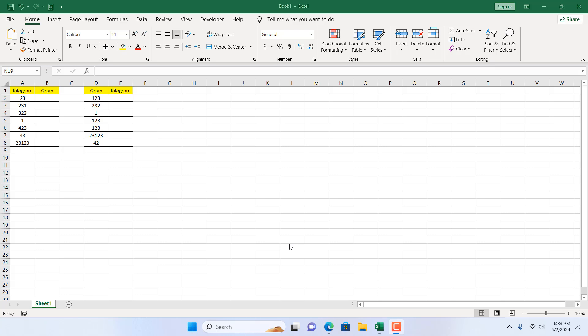How to convert kilograms to grams and grams to kilograms in Microsoft Excel. Hello everyone, welcome to Excel 10 tutorial. In this quick Excel tutorial, I'm going to show you an excellent way to convert kilogram to gram in Microsoft Excel. Let's get started.